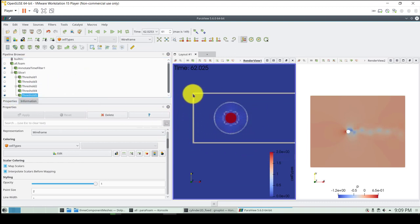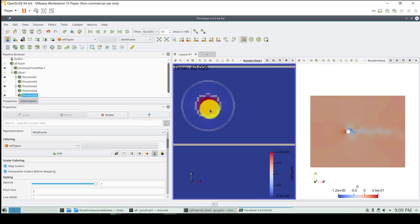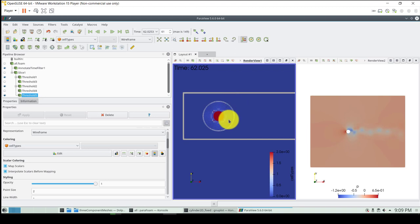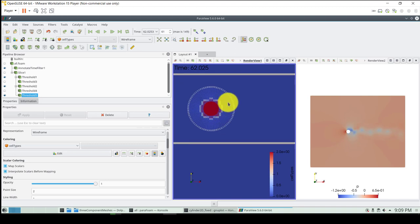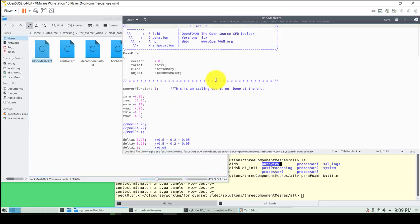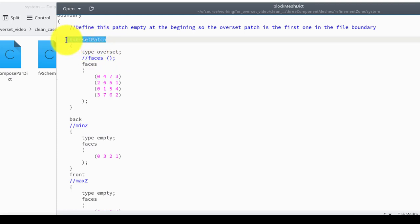All those patches need to be given by the user when you create the mesh, but this new hole cell information is computed by the solver automatically. Behind the scenes there are receptor and donor cells and interpolation engines. For instance, if you go into the refinement zone and open the blockMeshDict, you will see that you group all those faces and create the overset patch, giving it the same name to group all the faces into one single patch.